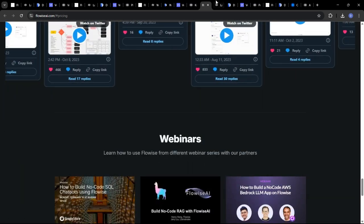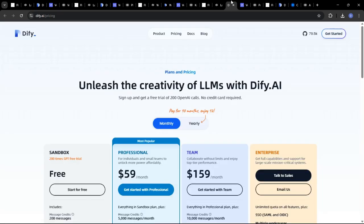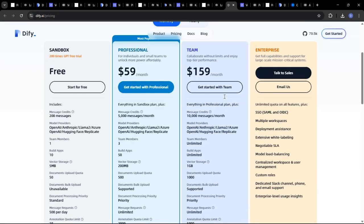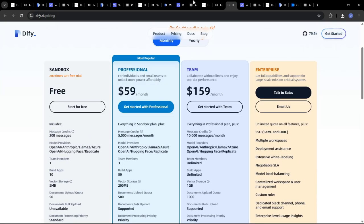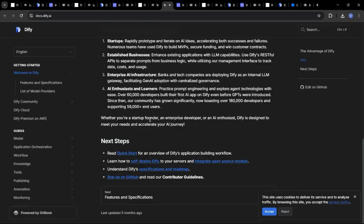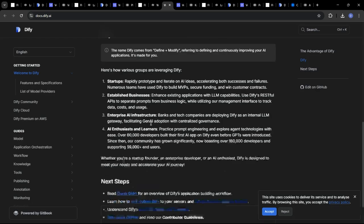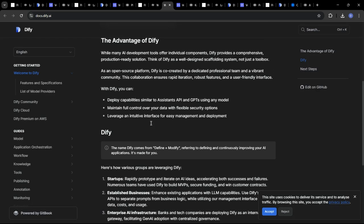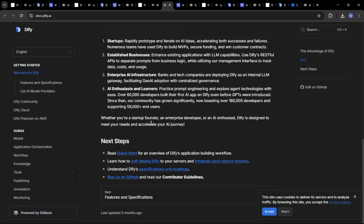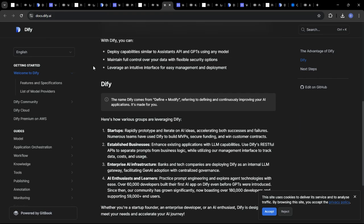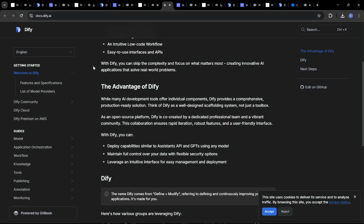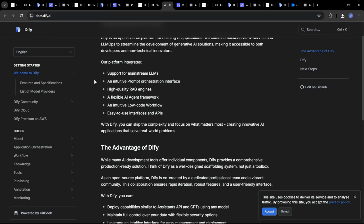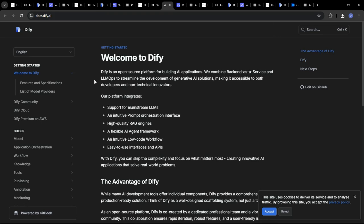DeFi, while still visually oriented, may require a slightly steeper learning curve due to its more comprehensive feature set and focus on backend management. However, it offers a wealth of documentation and tutorials to guide users through the process.